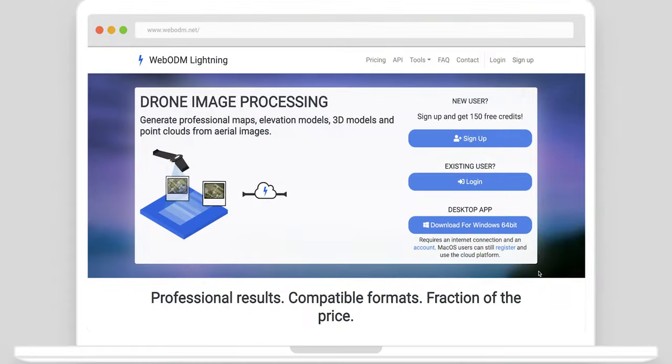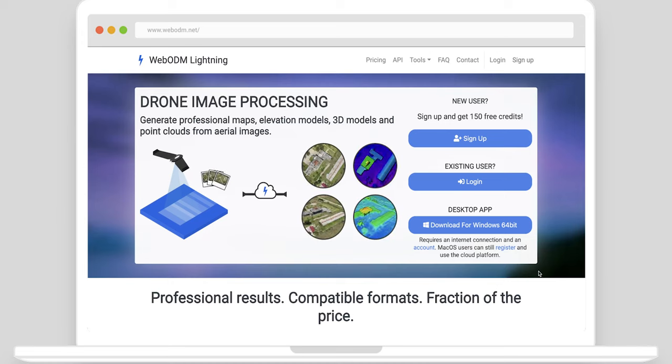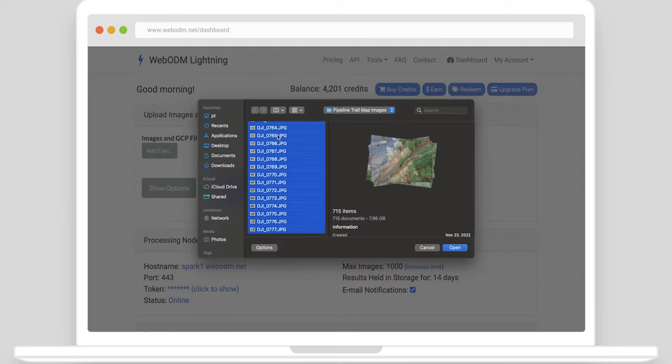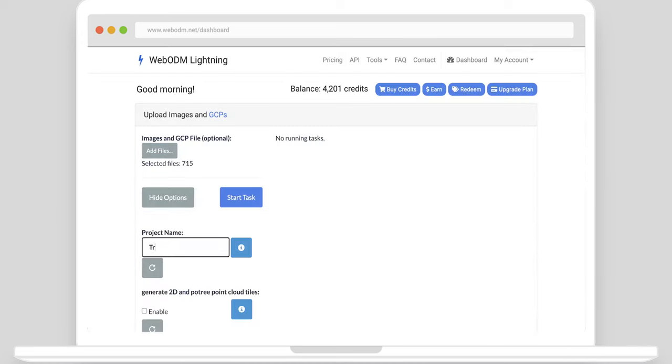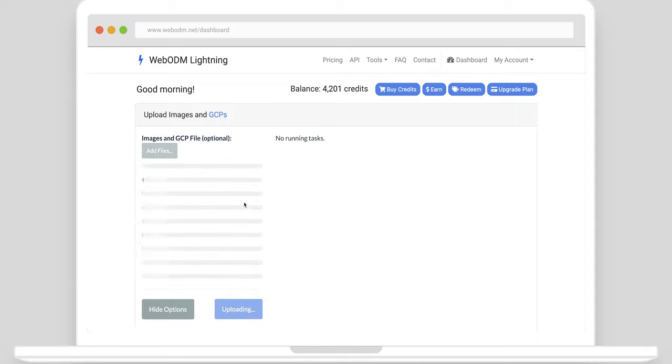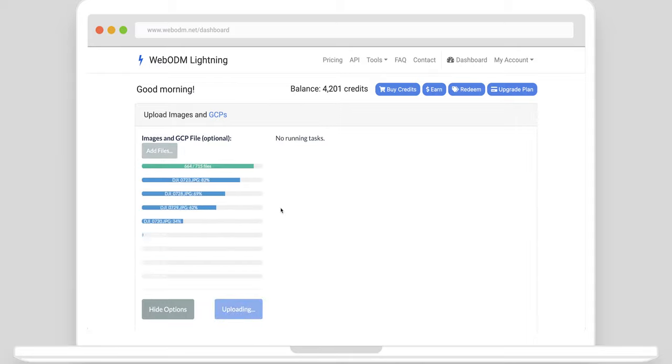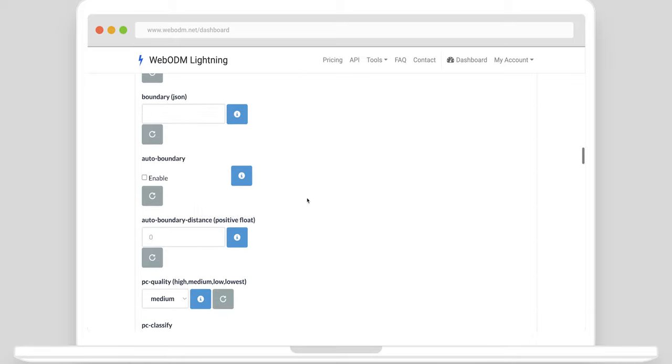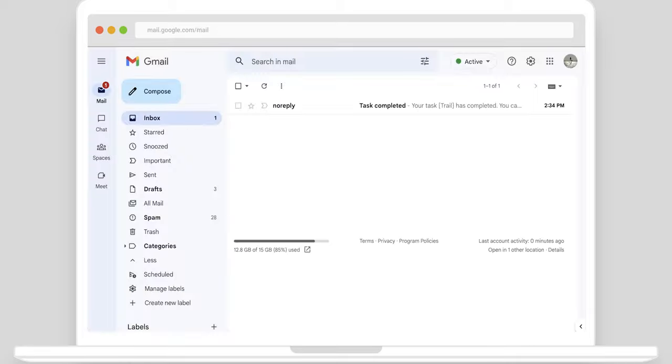Next, upload captured images to the WebODM dashboard to start processing. Use options to set a project name and set parameters such as mesh size and point cloud quality for better models. Once the task has completed, an email notification will be sent.